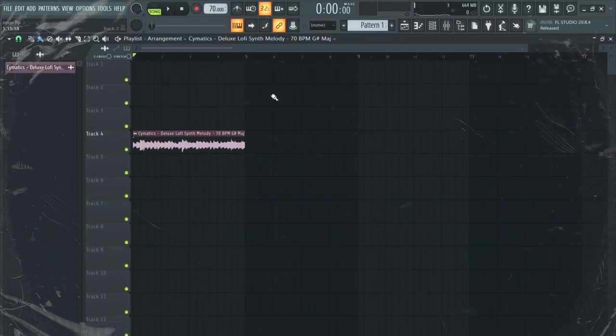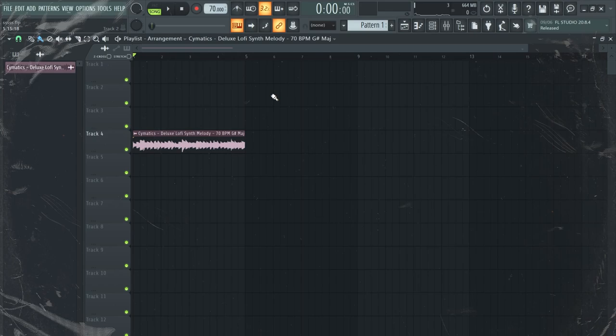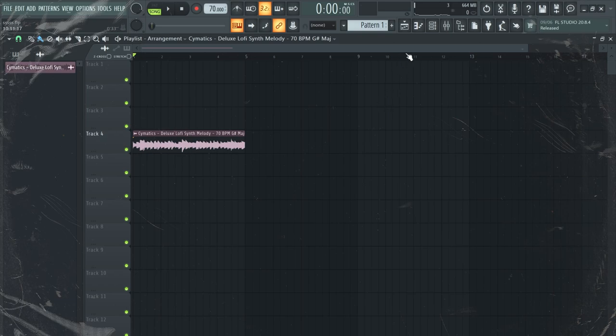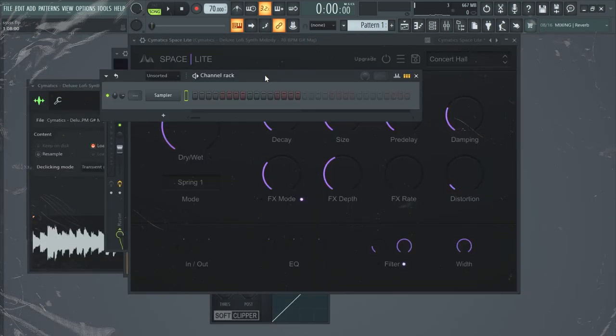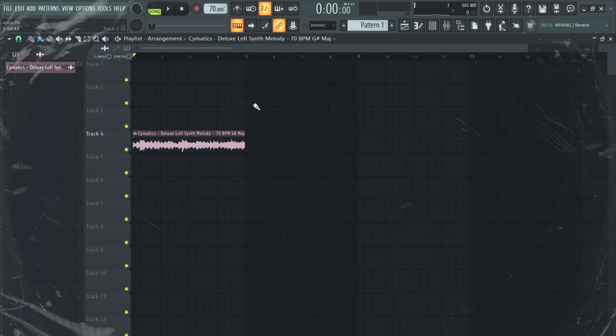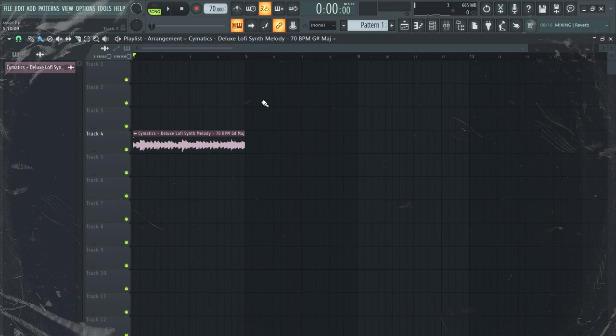That's about it for those 10 free VSTs that I wanted to share with you. I think most of them are really nice for making melodies, but you can also add them to your drums, mostly your hi-hats or your percussion, so you can add some extra tone to it. Remember that I have all those presets linked down below so they're easy to find. If you found it useful, make sure you subscribe and like the video. I will see you on the next one, peace.